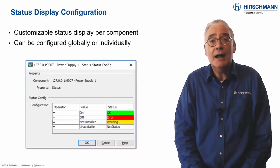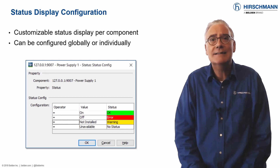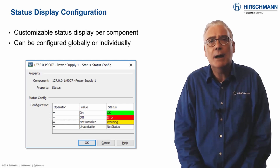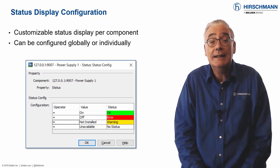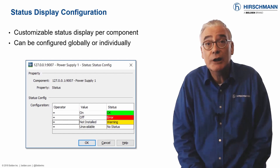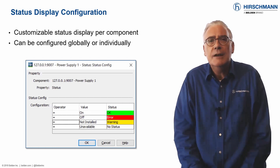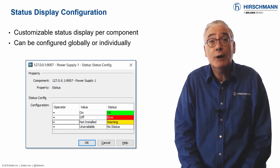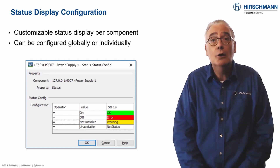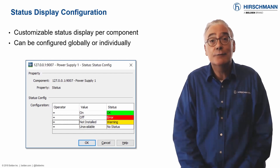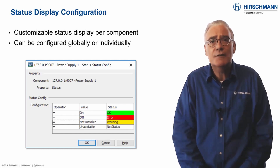From the moment that Industrial HiVision starts to discover your network devices and connections, it also starts to configure status parameters. The statuses selected by Industrial HiVision meet most common requirements. Failed devices or connections are displayed in red. Connection errors are shown in yellow, as are redundancy errors. The list of possibilities is comprehensive. If you would like to change the status displays, this can be done for each parameter individually, for multiple parameters using multi-config, or globally using the status configuration list. However you prefer your status configuration, you can customize it with just a few clicks.